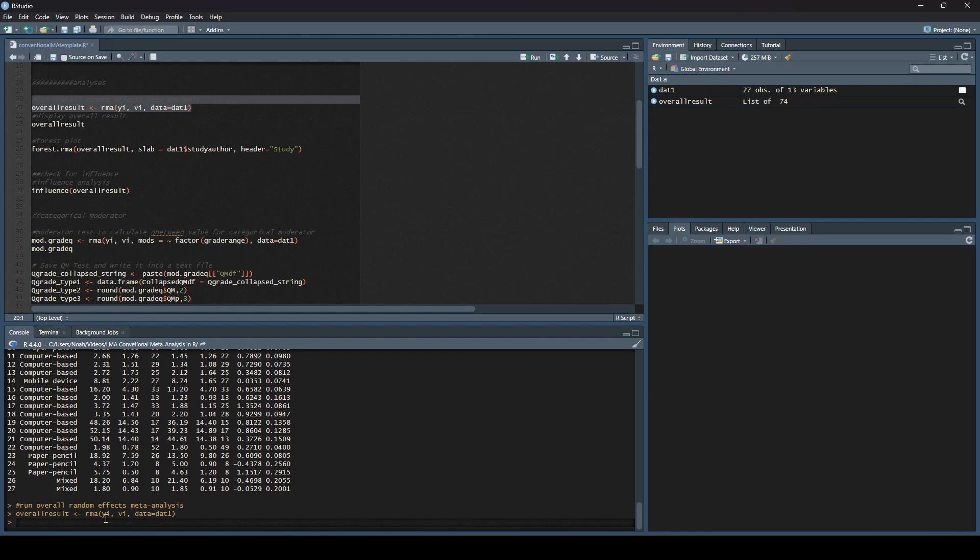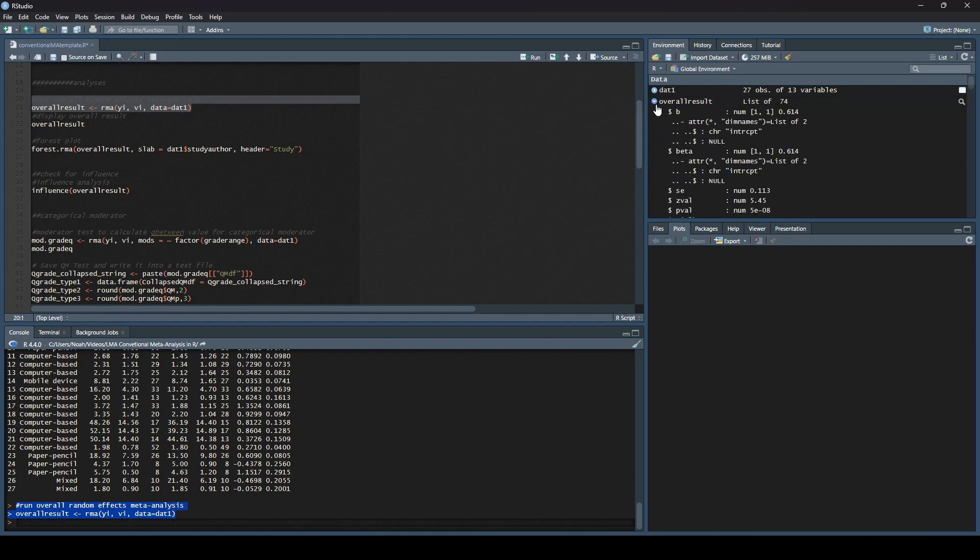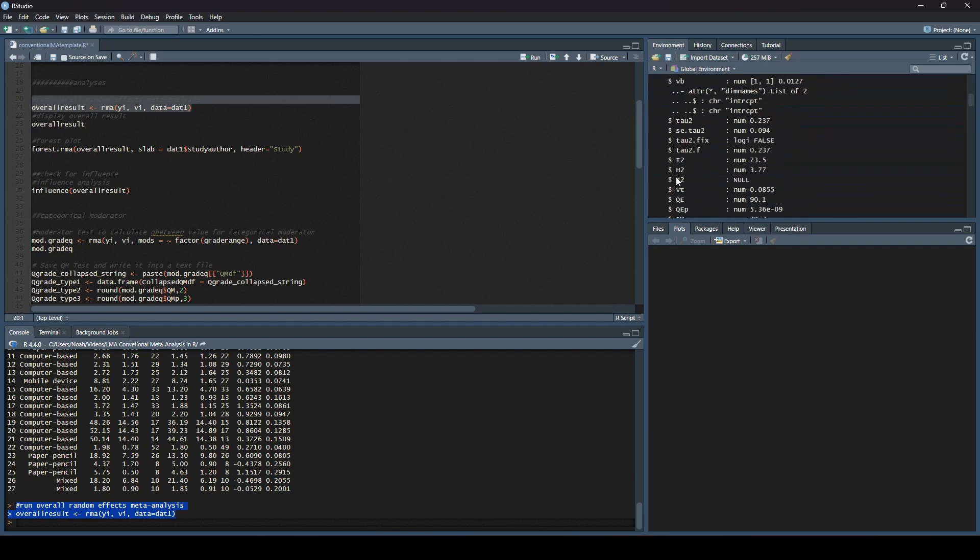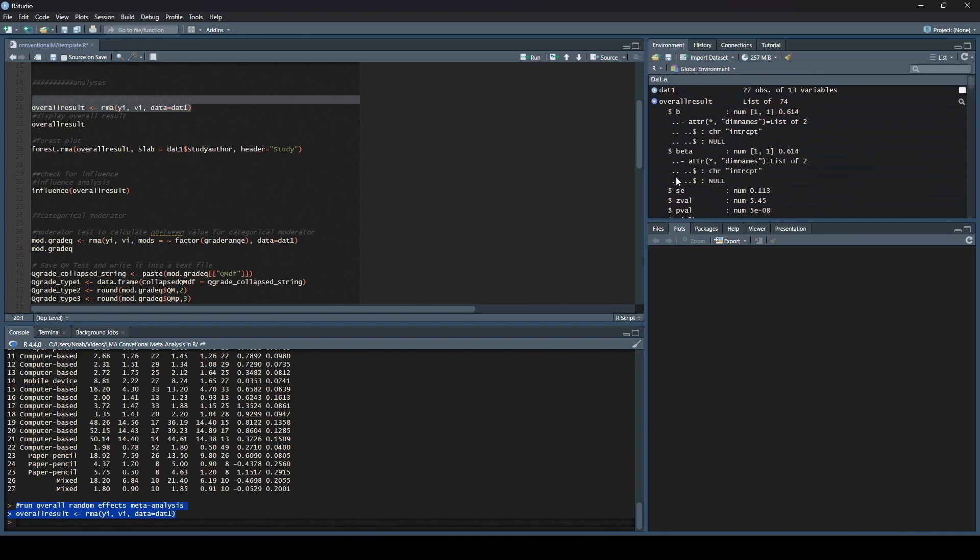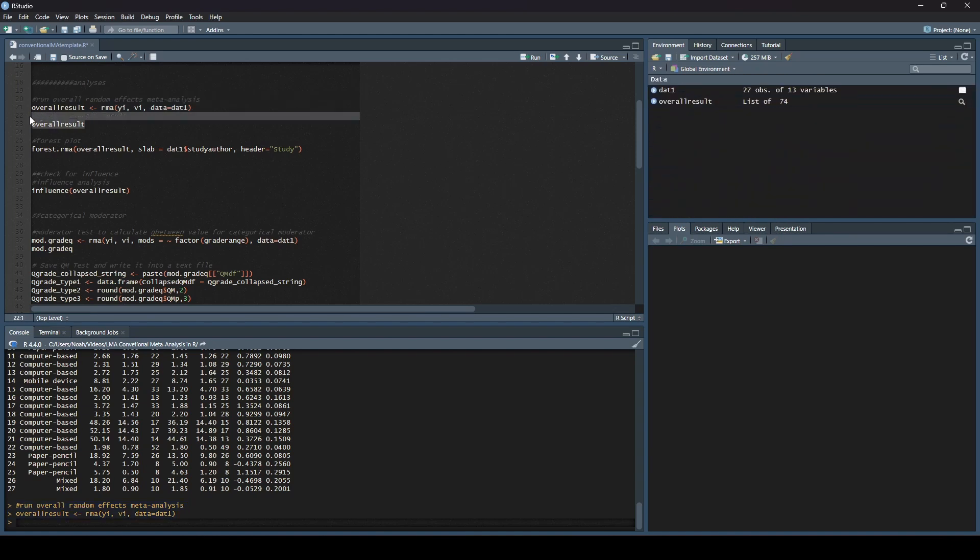Then we have a number of different arguments that we can make. I am telling it, by using yi, I want you to use the effect size. The effect size is labeled in my data set as yi. The second one is asking for the variance for the effect size, called vi. Then I am saying I want you to use the data set dat1, which is what we used earlier. Let's run this real quick and see what happens.